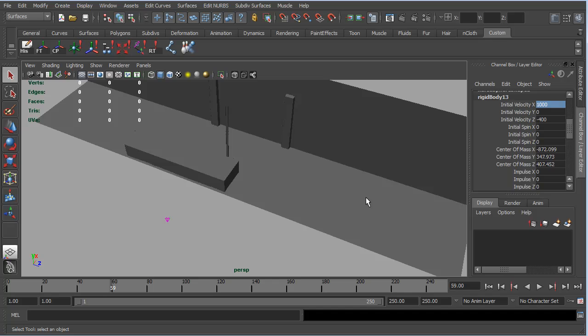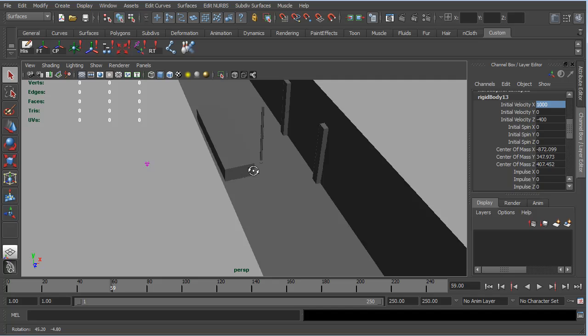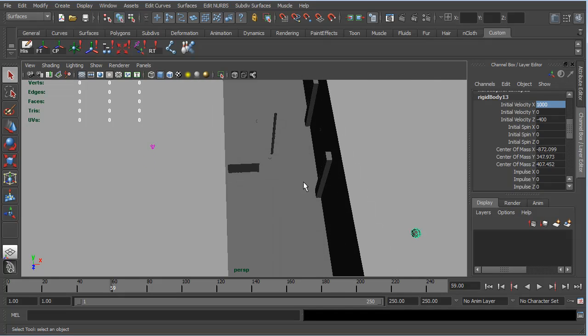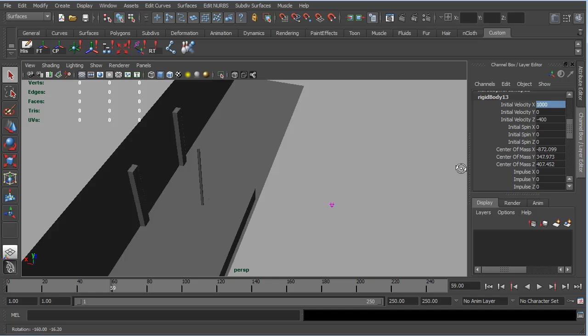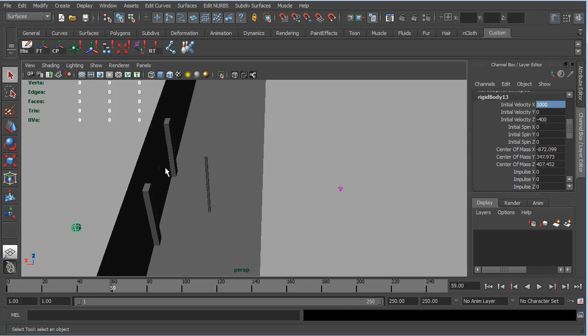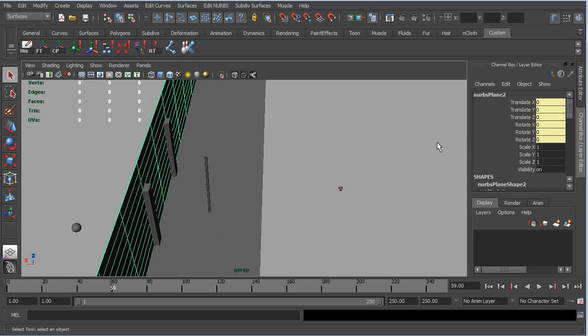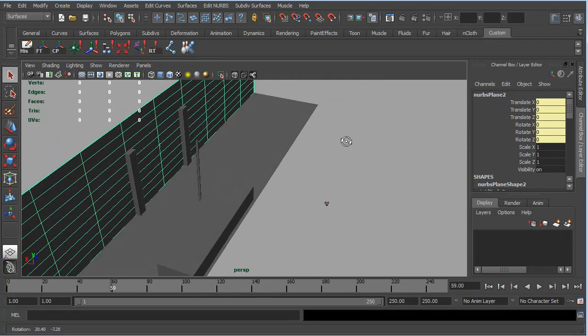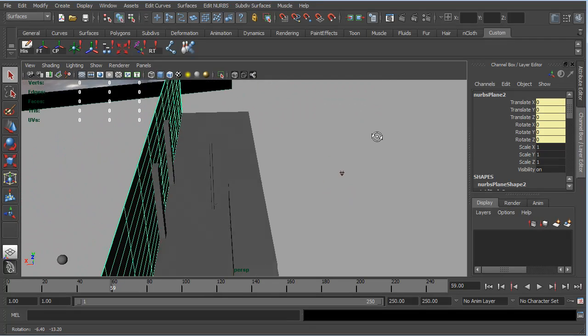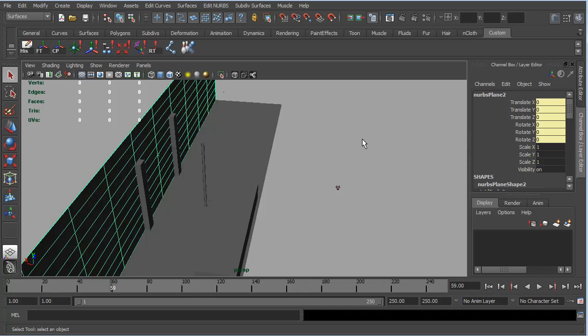A couple of things have happened. First, we know that we're still coming a little bit short and we're bouncing off this front edge. But also, the ball is passing straight through this wall here. Now, if we check this wall, we can see that it is still receiving inputs from it being a dynamic object. We know that it's a passive rigid body.